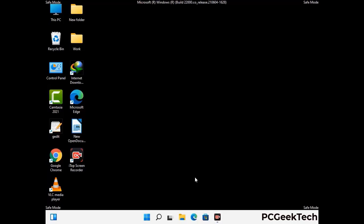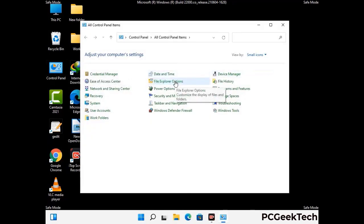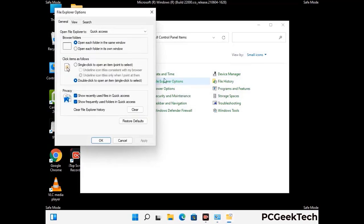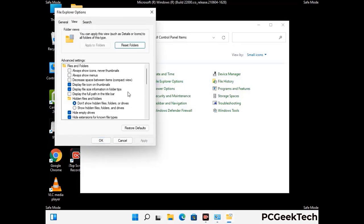Now your computer has been started in safe mode. First, you need to open the Control Panel, then go to File Explorer Options. Now click on the View tab, then check the 'Show hidden files, folders and drives' option. Then click on the Apply button and press OK.